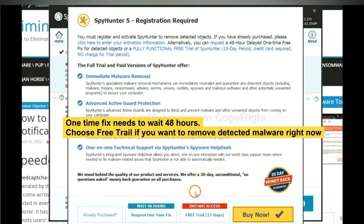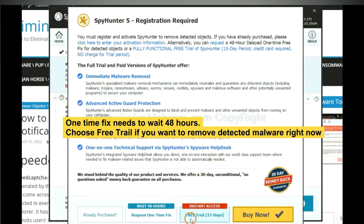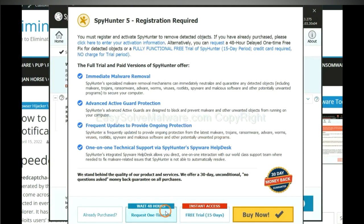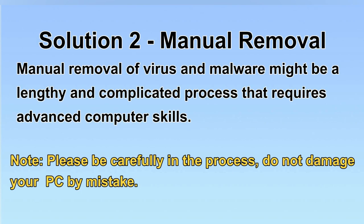The one-time fix will need you to wait 48 hours. If you want to remove all the detected malware now, you should choose free trial. It will solve all your problems.